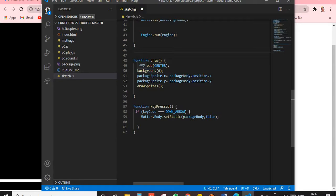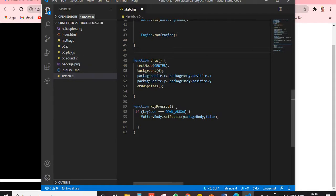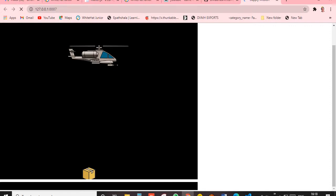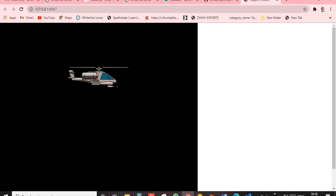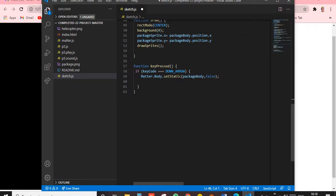In the draw function, we set the background color and then set packageSprite.x equal to packageBody.position.x and packageSprite.y similarly, so the sprite follows the physics body wherever it goes. In the keyPressed function, when the down arrow is pressed, Matter.Body.setStatic(packageBody, false) is called, so the box starts falling.